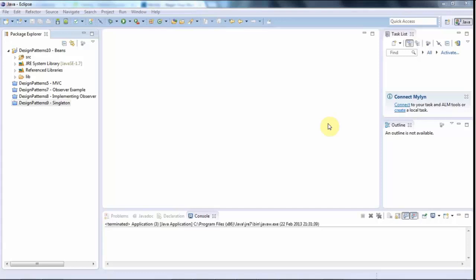Hello, this is John from caveofprogramming.com. In this tutorial we're going to look at something very simple, the idea of a bean in Java.